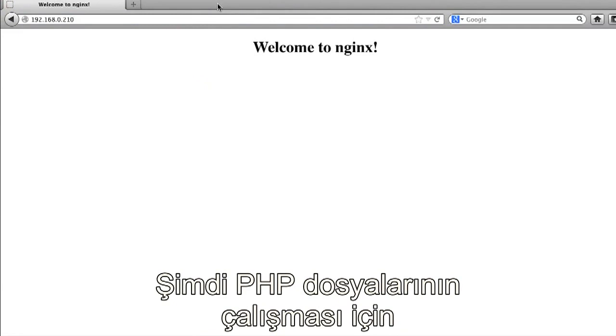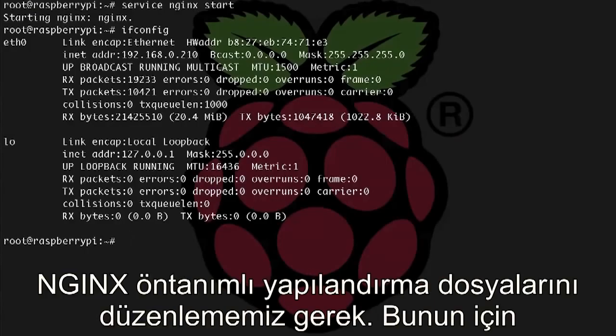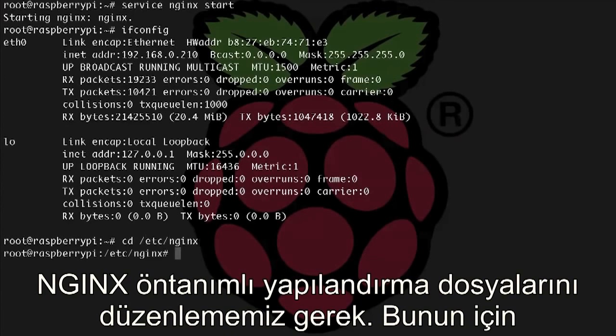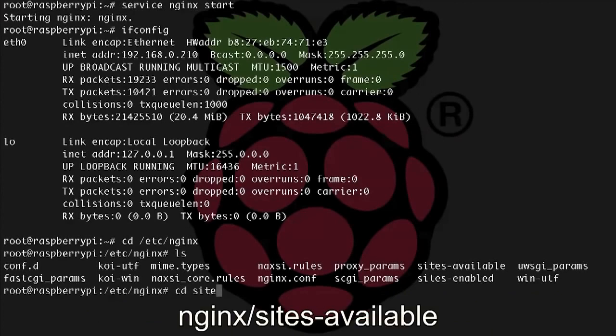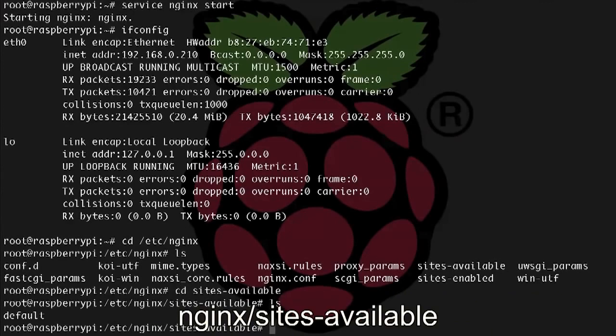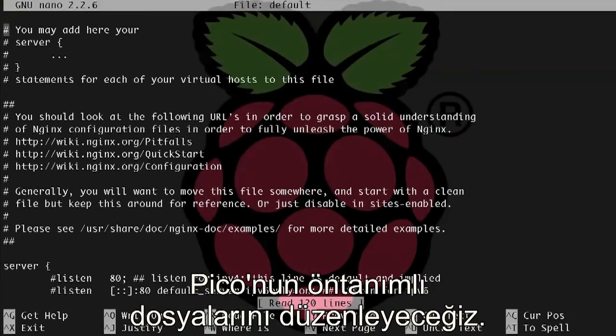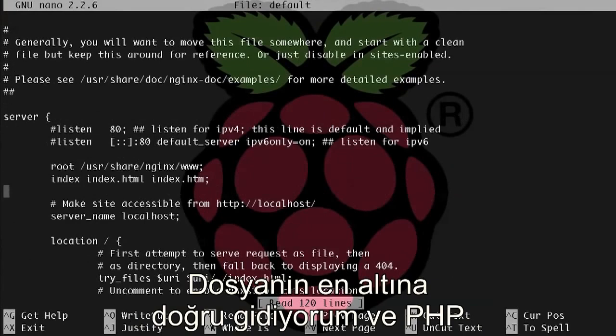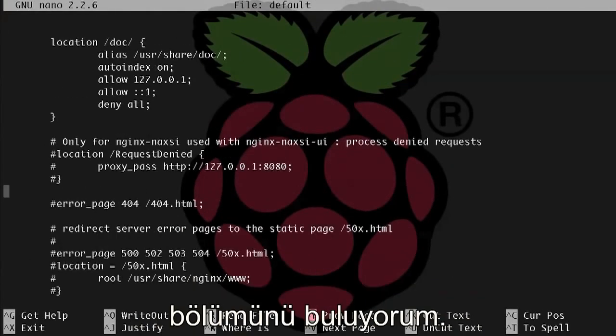Now we need to edit our default configuration file for NGINX to make sure that PHP files will run, so let's cd into that config directory, cd /etc/nginx/sites-available, and we're going to edit the default file, so pico default. And I'm going to go down towards the bottom of the file and find the PHP section.